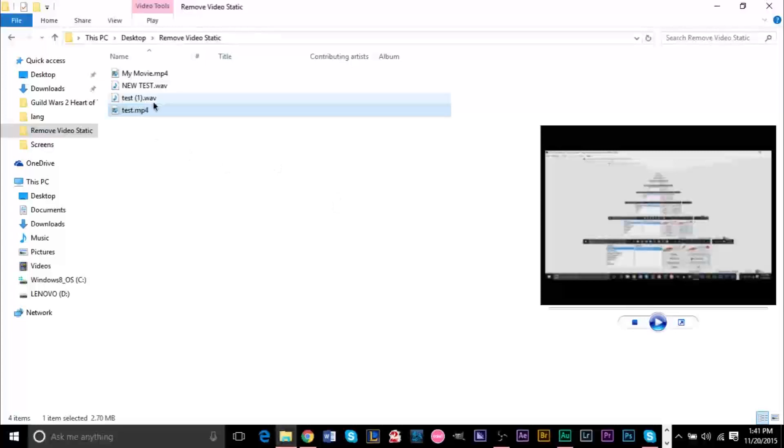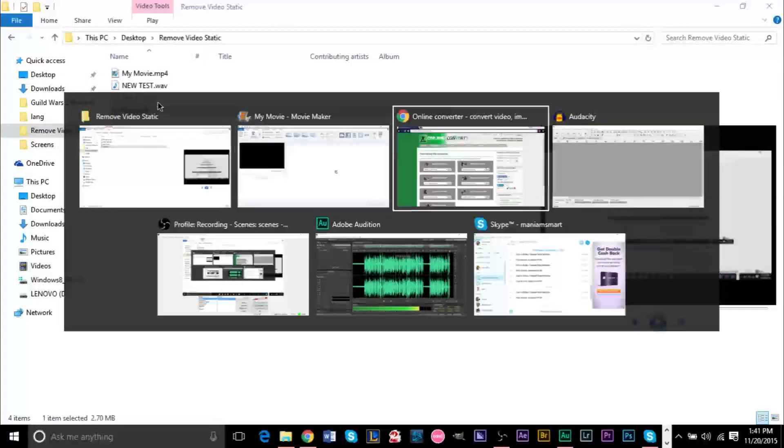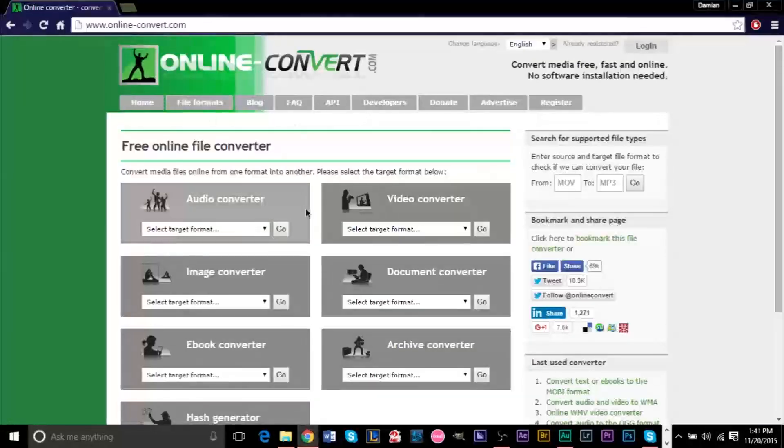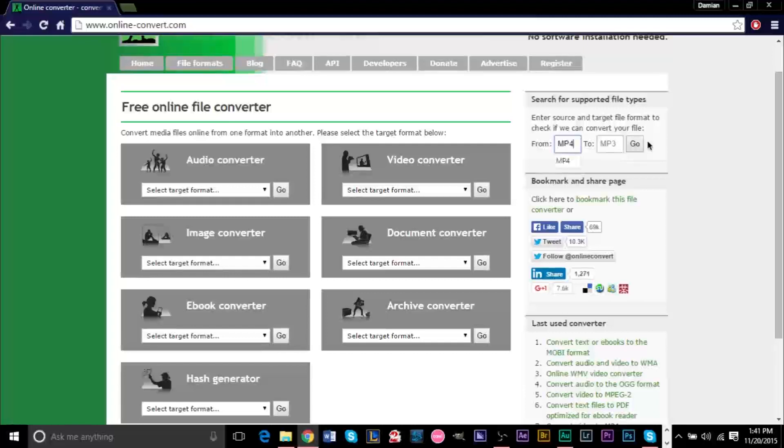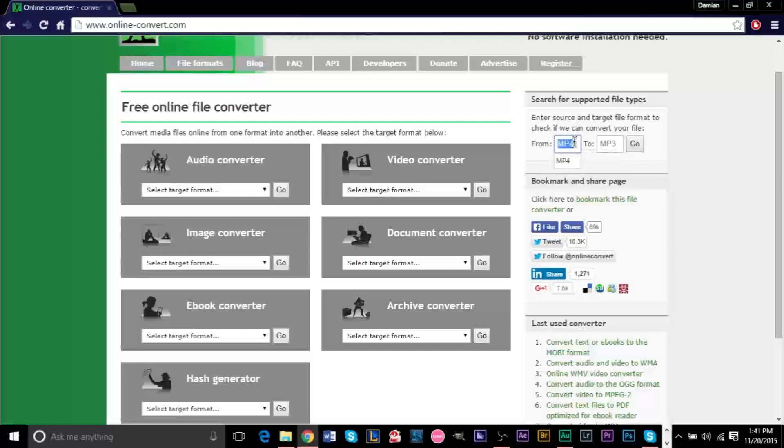So what we want to do is go to this website right here. As I said, I do have the link in the description. And what you want to do is go on the right side here and search for supported file types and go ahead and type your video file type in here. I recorded an MP4. Whether you have a desktop recording, a screen recording, a video recording with a camera, a phone, whatever, just type in the file type here.